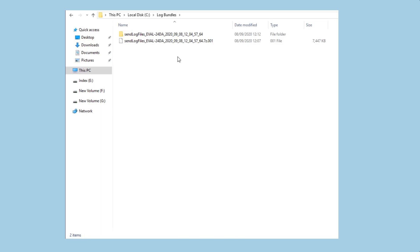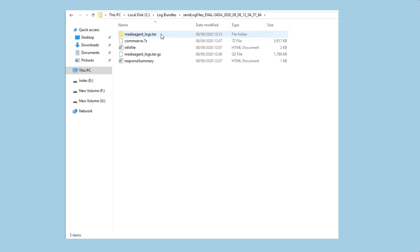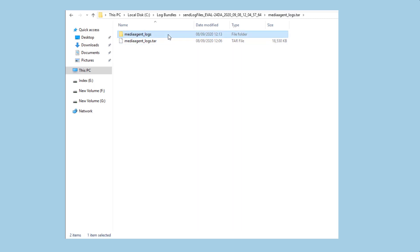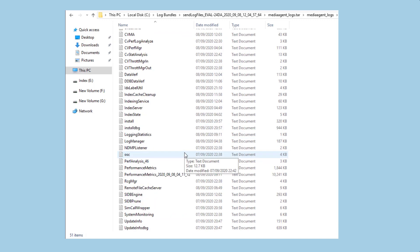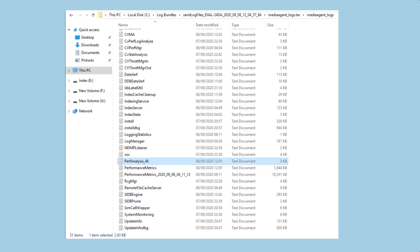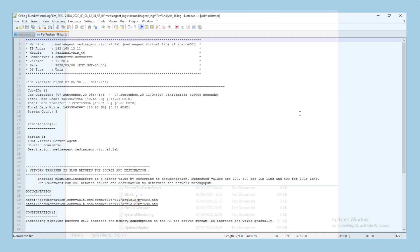Locate the send logs bundle compressed file. Extract this and browse for the log bundle of your destination media agent. Extract this and inside the extracted folder you will find all the log files for the destination media agent. The file you require will be named perf analysis, underscore and the job ID you are analyzing.